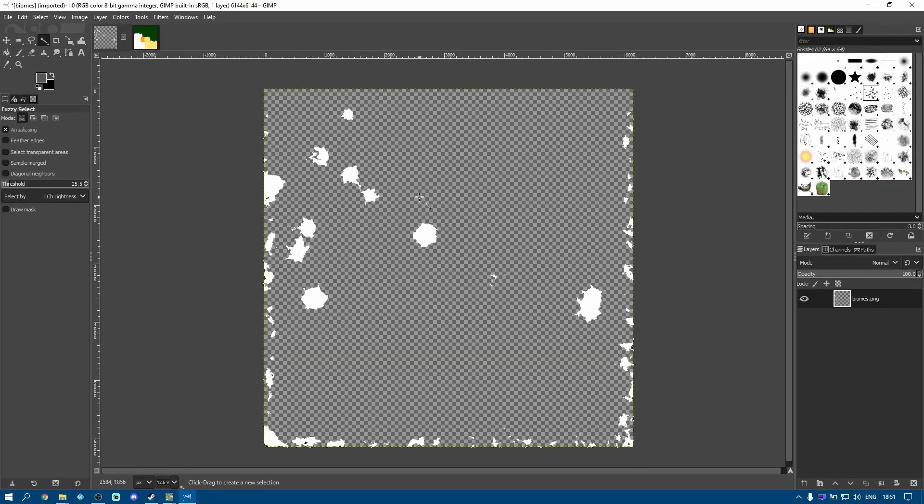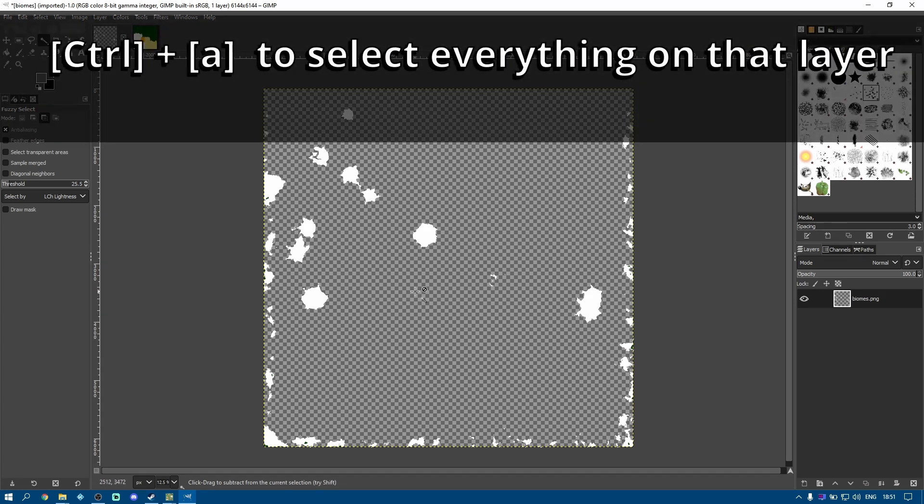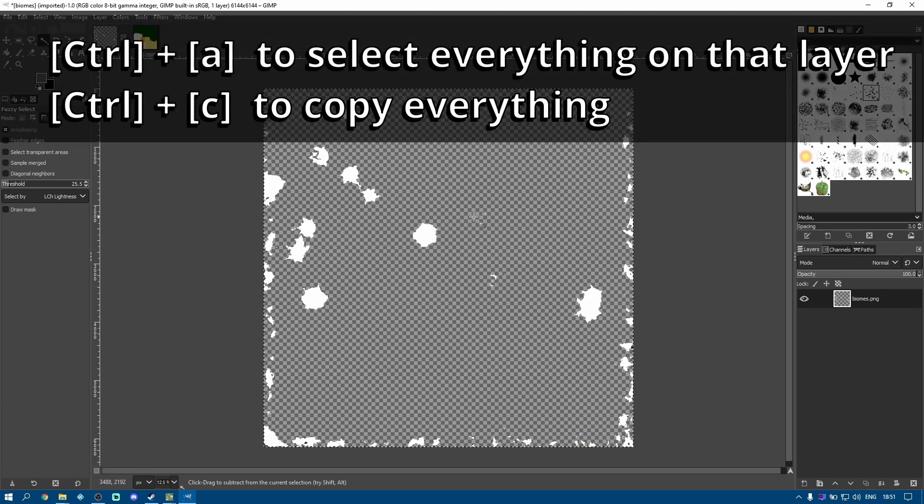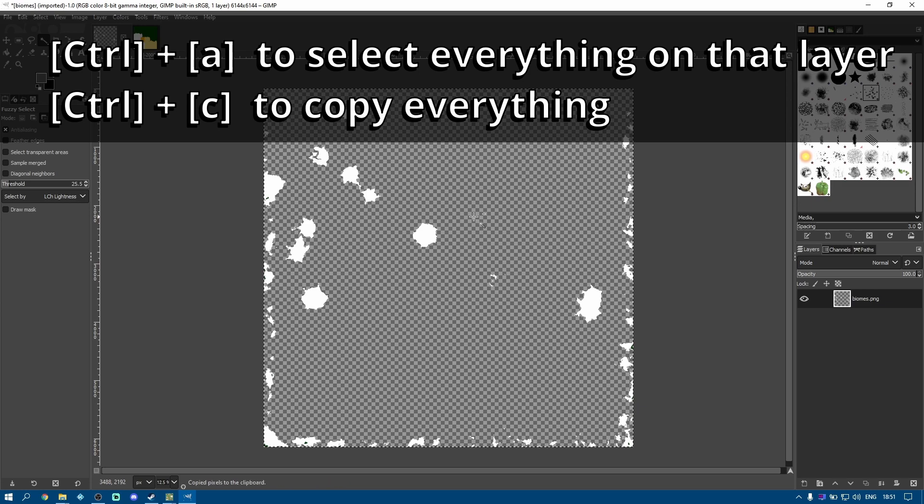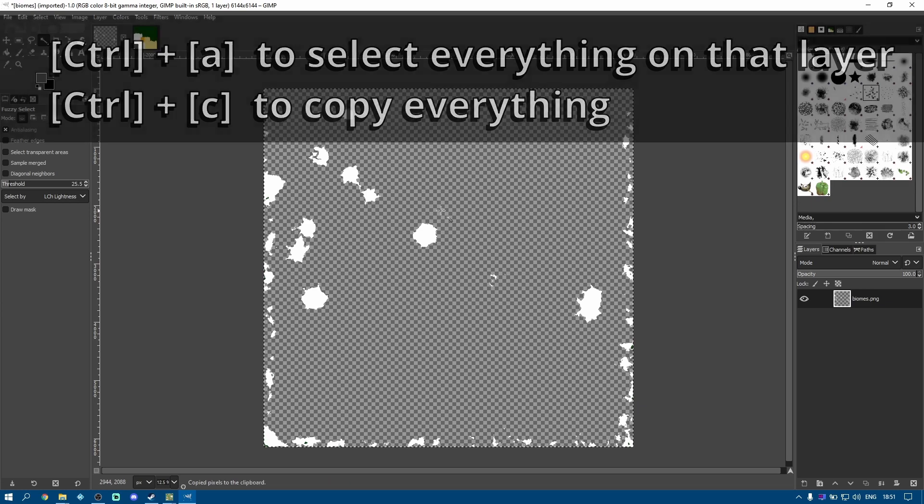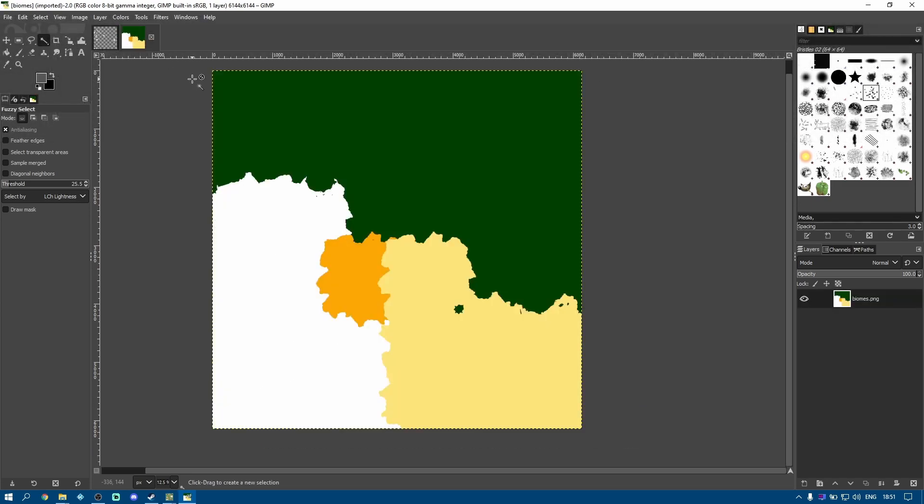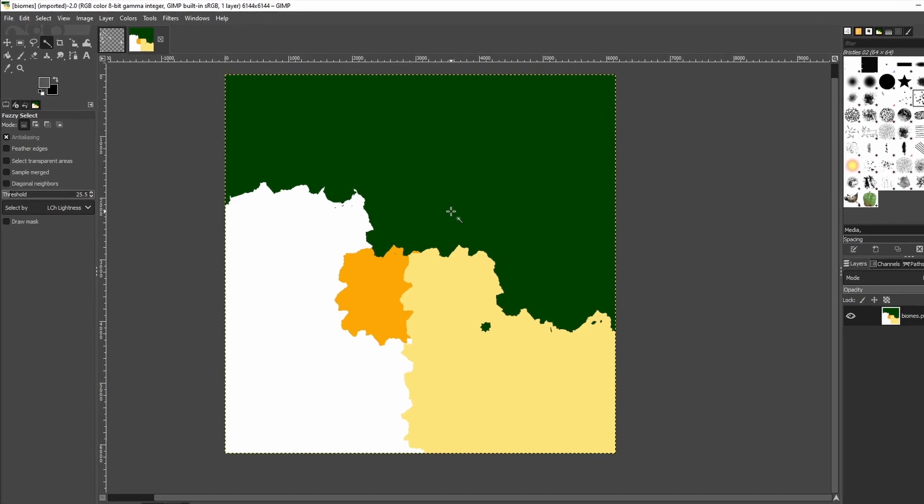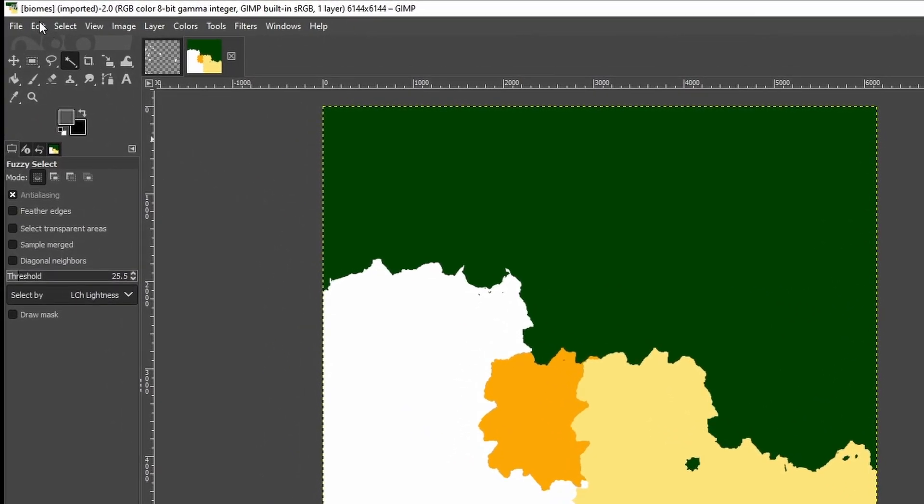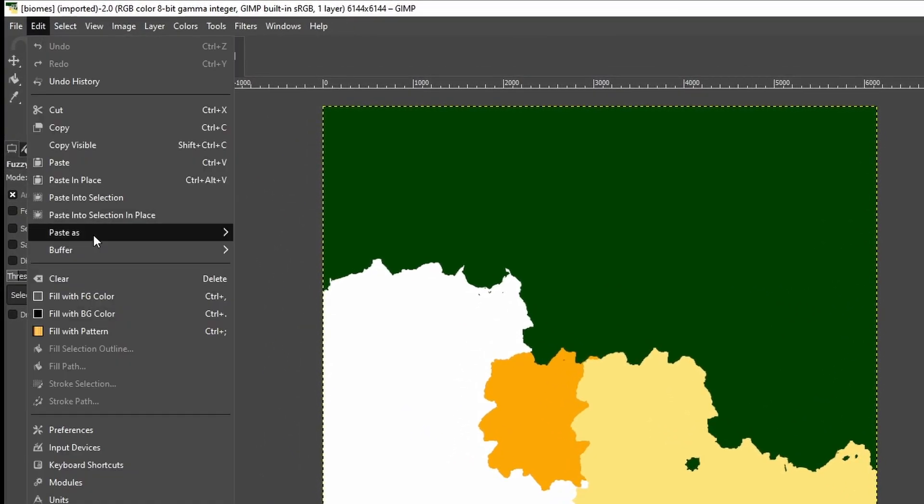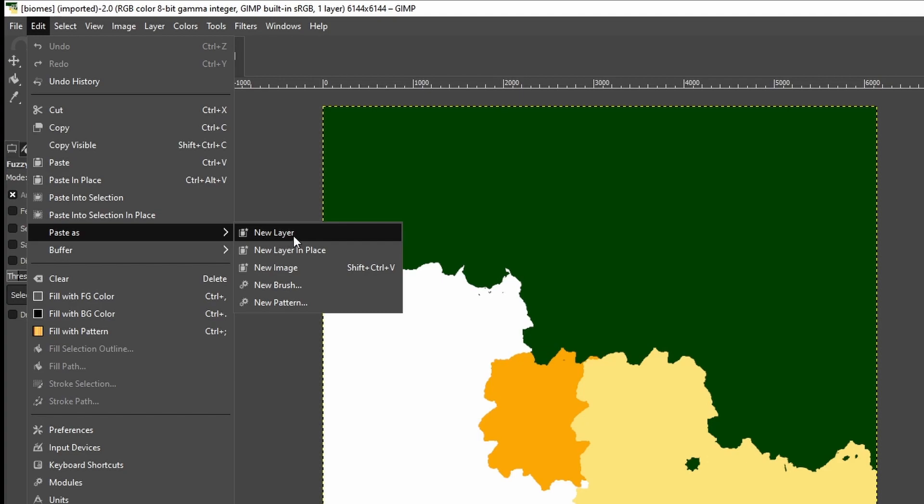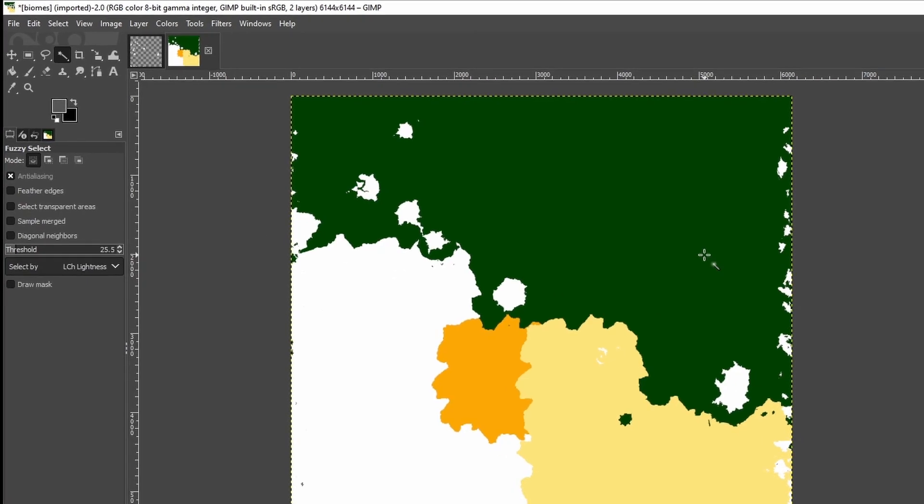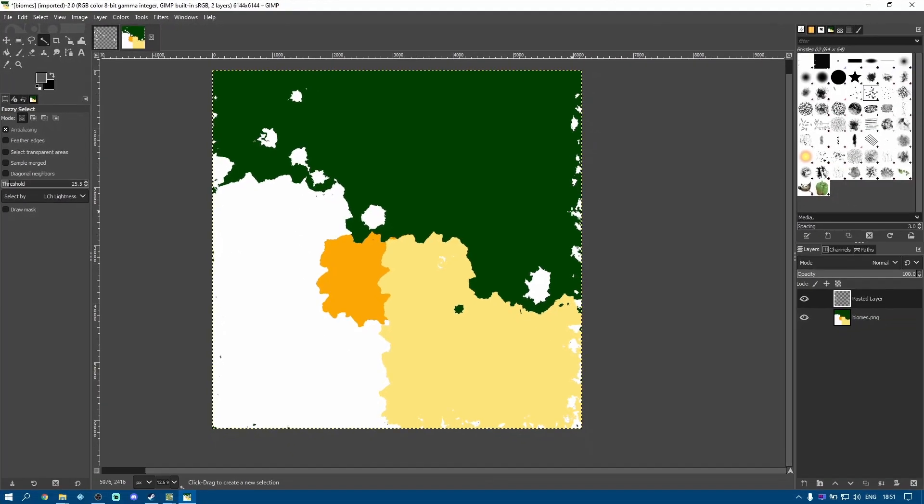Next, I want to select the whole thing, so Control and A, then I'm going to do Control and C, then change to the Alpha 20 Biomap, and go up to the Edit menu, and say Paste as New Layer. And you can see what's happened there, it's added those snow to the peaks to the existing map.